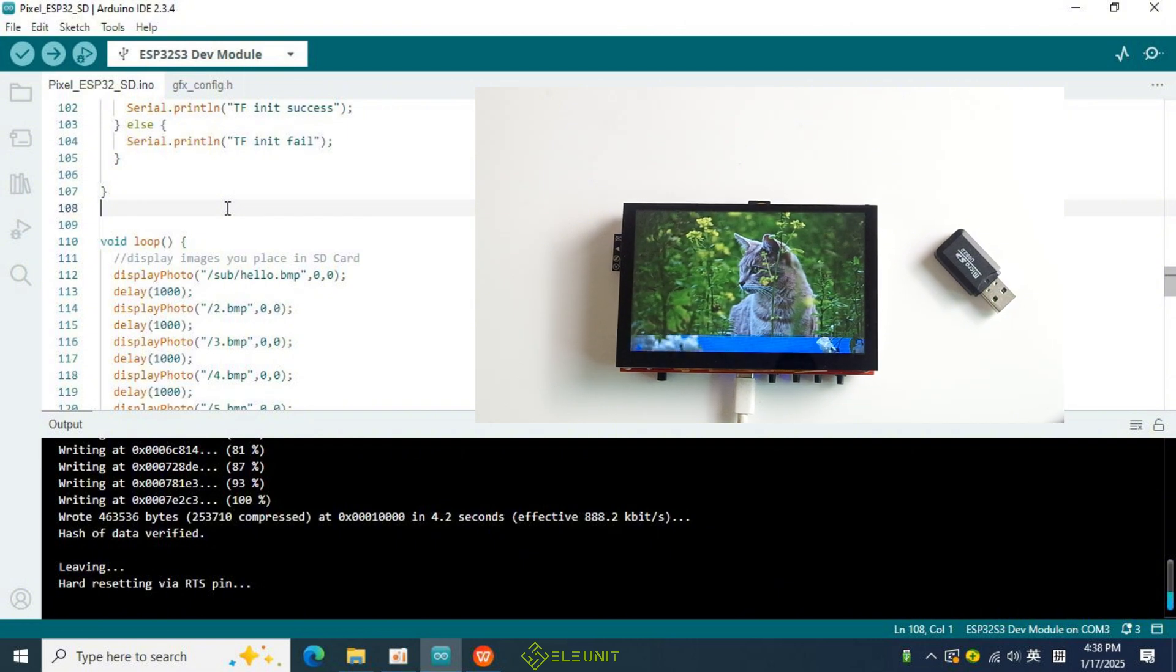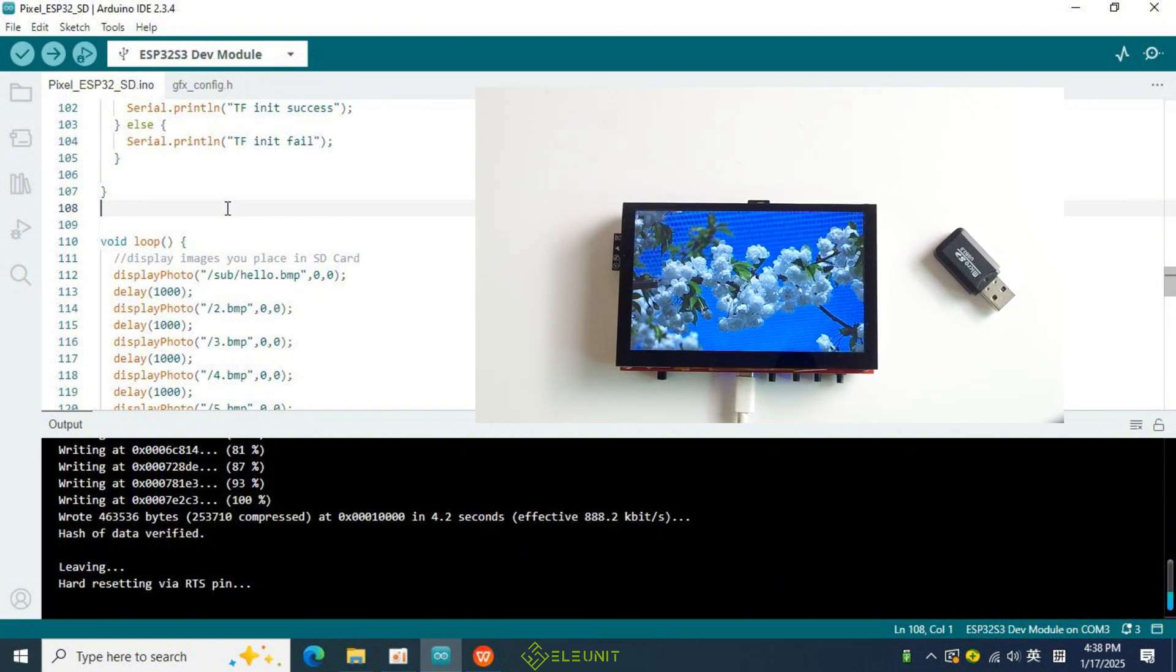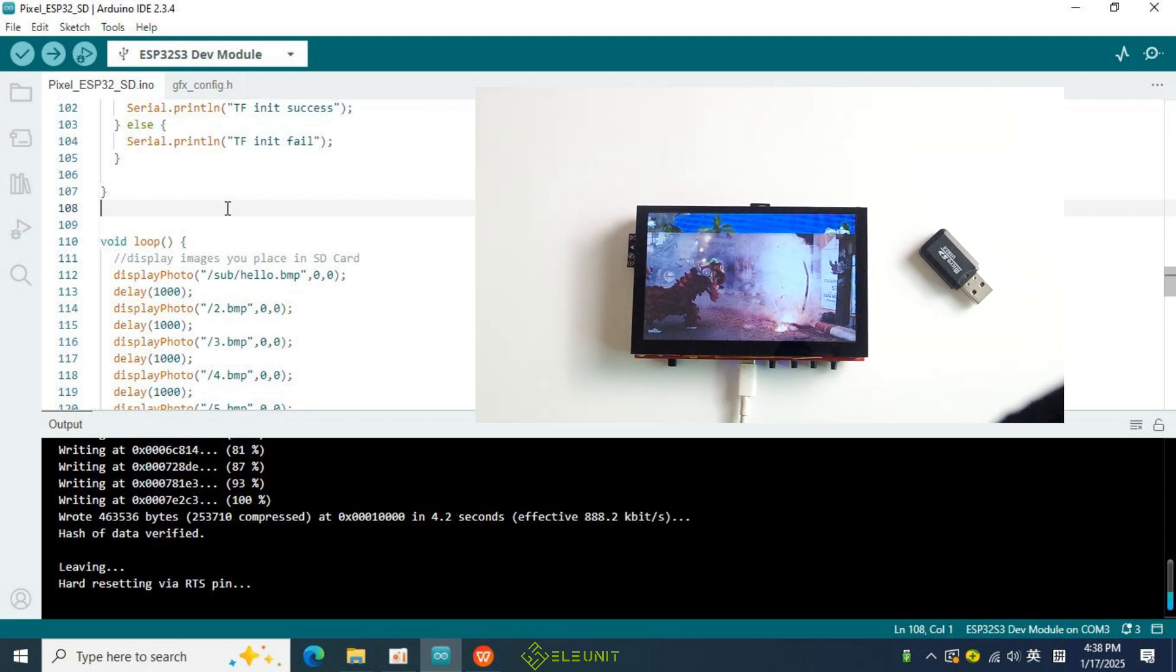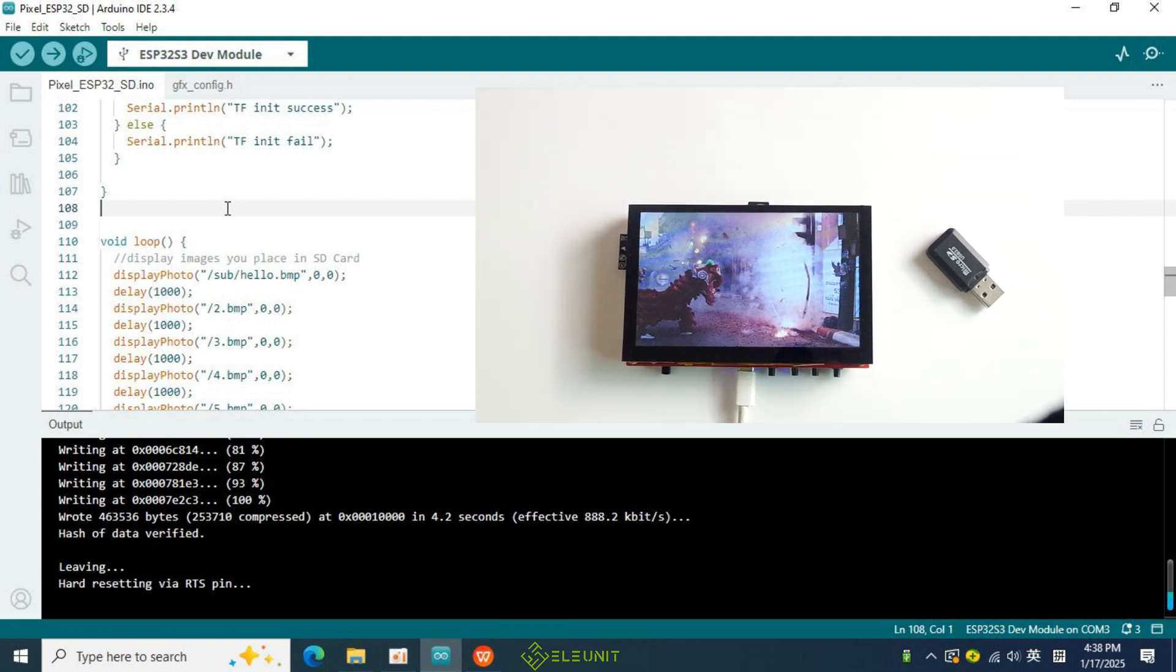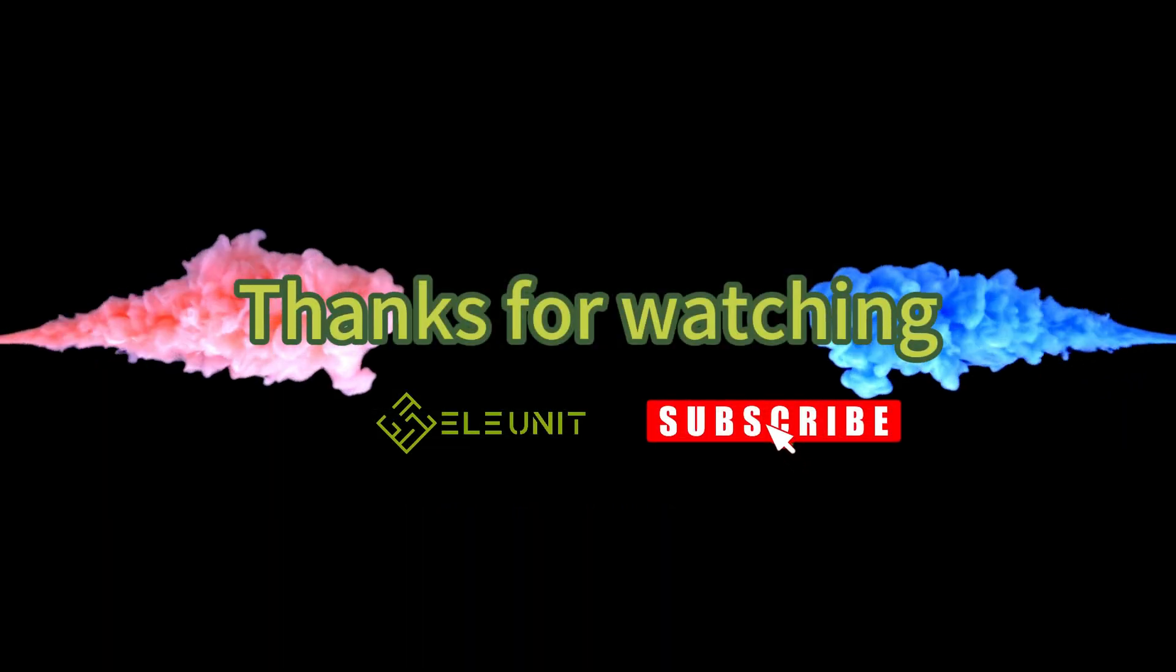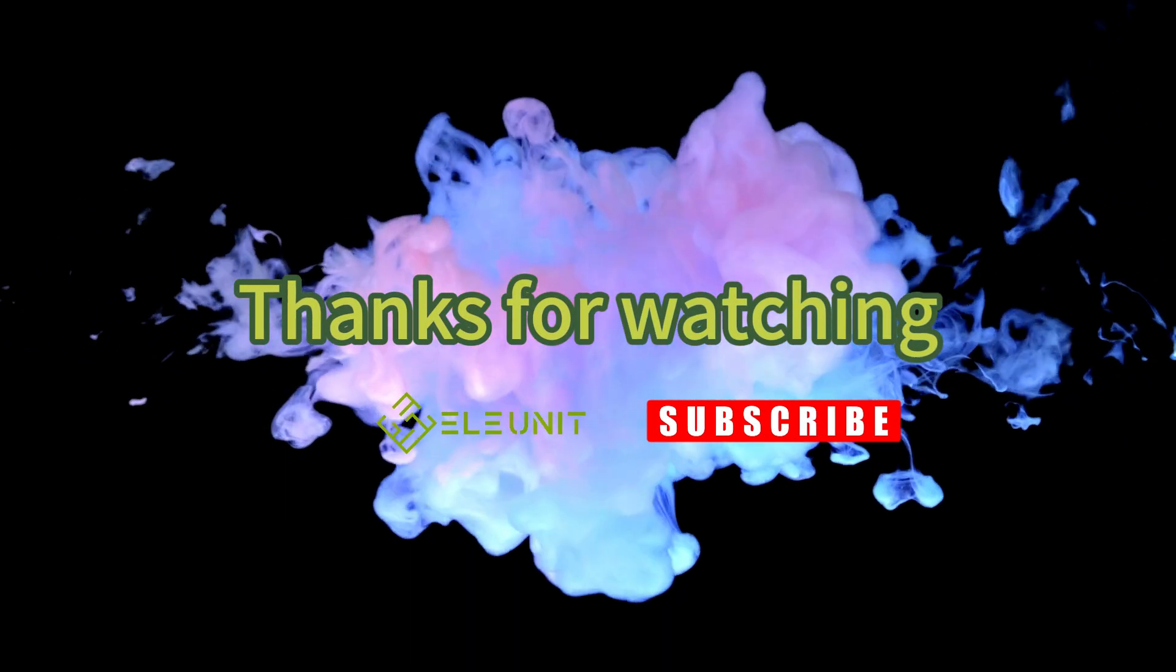Go ahead and give it a try. If you found this video helpful, please don't forget to give me a thumbs up. Thank you for watching, and see you in the next lesson!